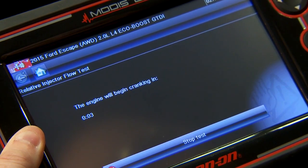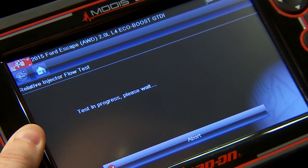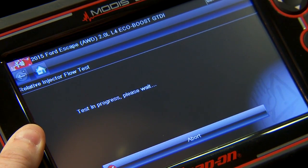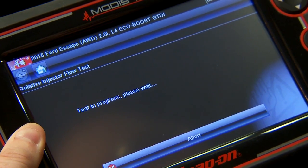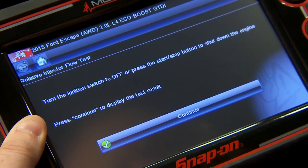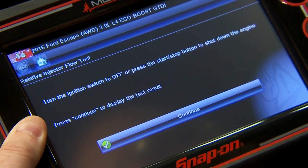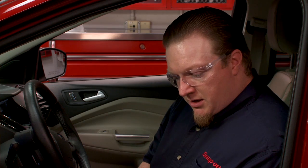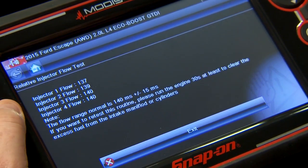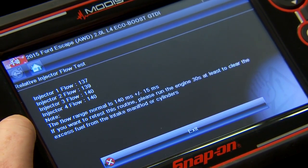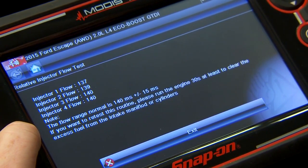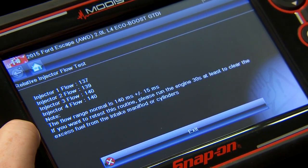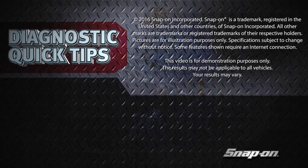It's going to count down until our engine cranks. Then we press the ignition off to stop the engine, and press continue to see the results. Number one is at 137, and 139 and 140 on two of them. The flow range normal is 140 milliseconds, plus or minus 15 milliseconds. Looks like all the injectors are flowing properly and they're all normal. If there was anything out of that spec, you'd know which injector was giving you that issue.